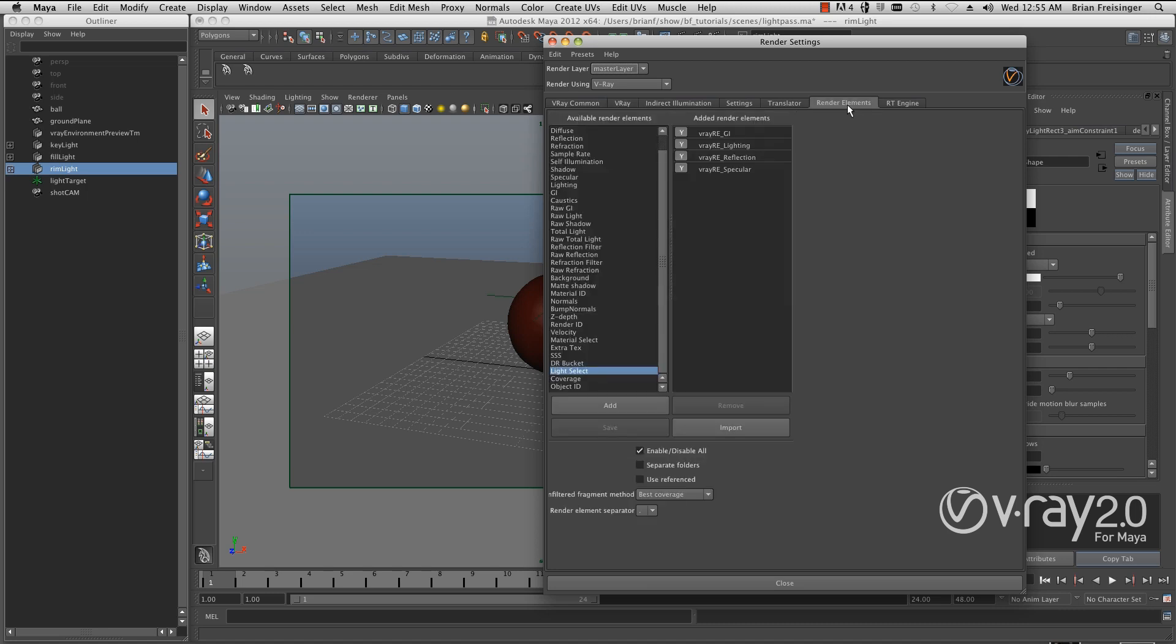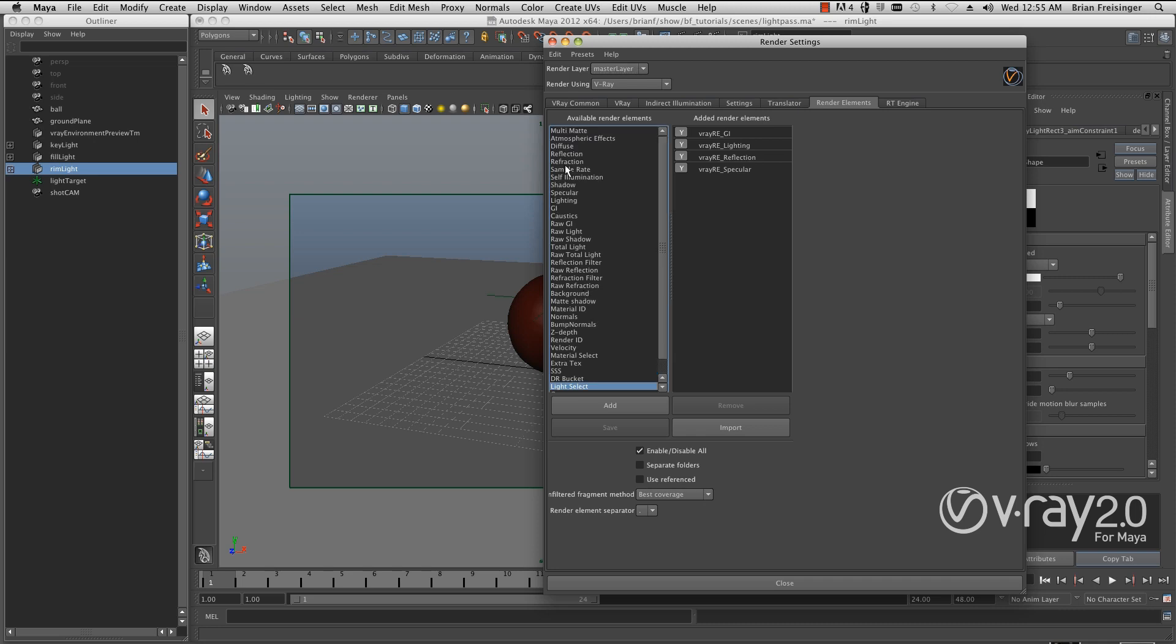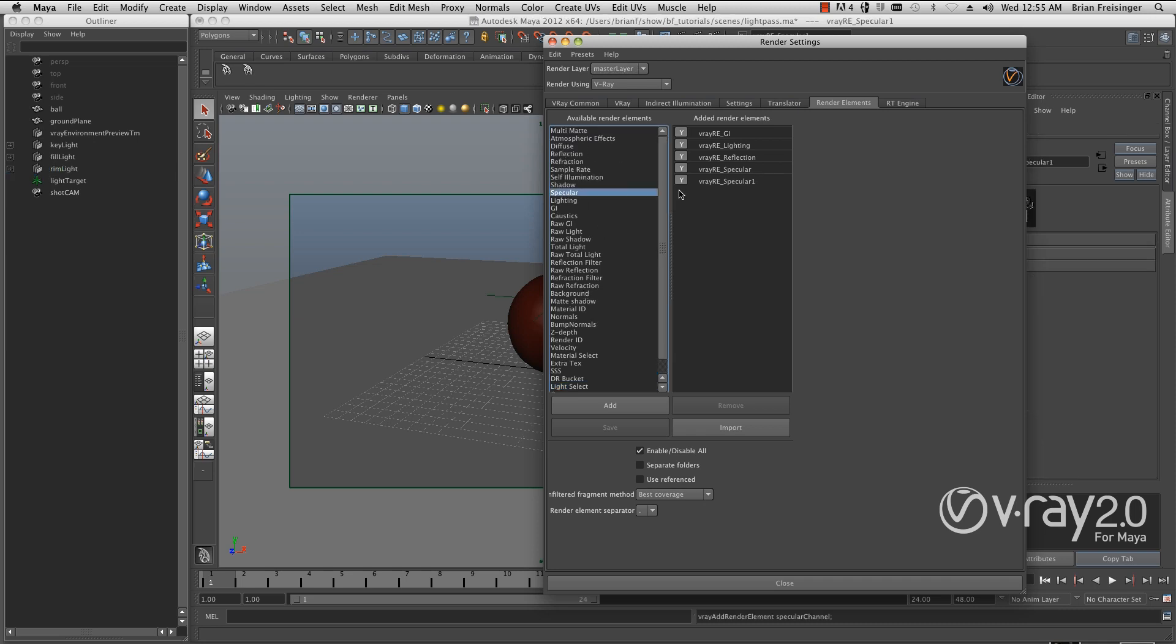Next, we'll go to our render elements. I've already created the GI pass, lighting pass, reflection pass, and specular pass. It's really easy—just double-click on the pass you want, and I've created another specular pass, very simple.